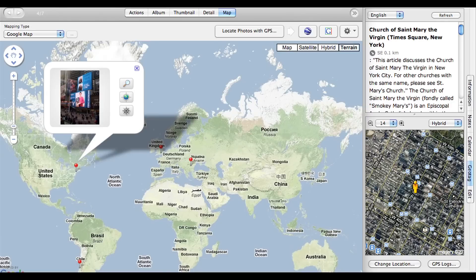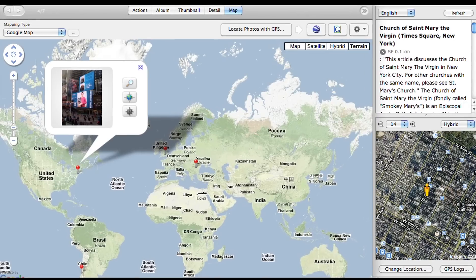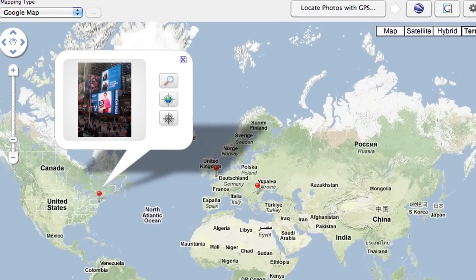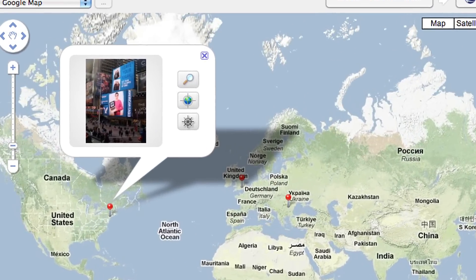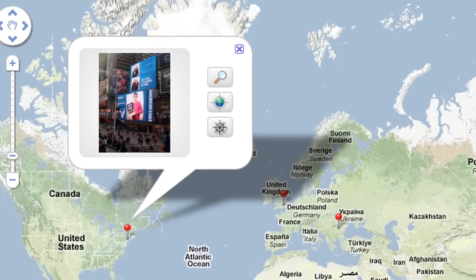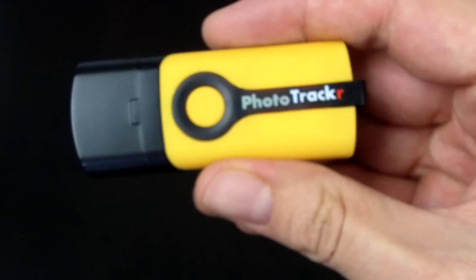Once you've taken your photos, you come back home, connect it up to your computer, download the information, and then pass this information with your photos. PhotoTracker comes with its own software that allows you to parse this information and gives you a graphical interface on the map. You can then export the photos from the PhotoTracker program and import them into any other program such as iPhoto or Aperture.